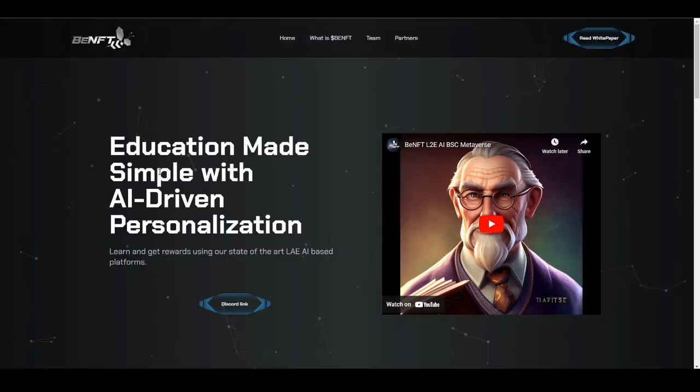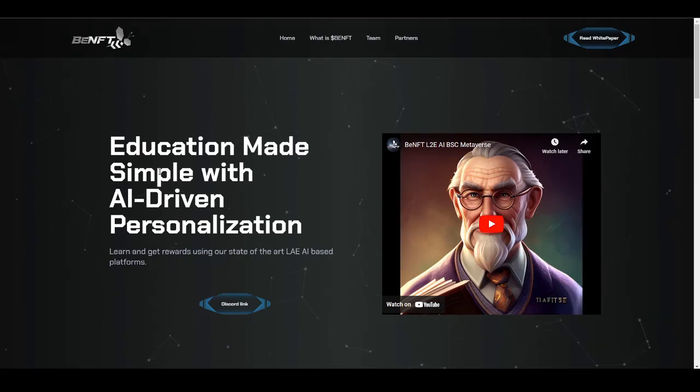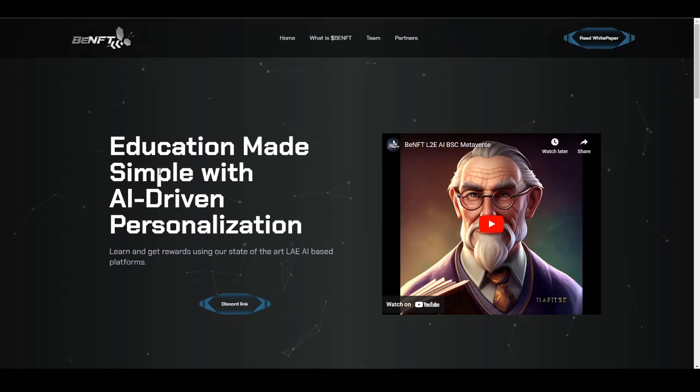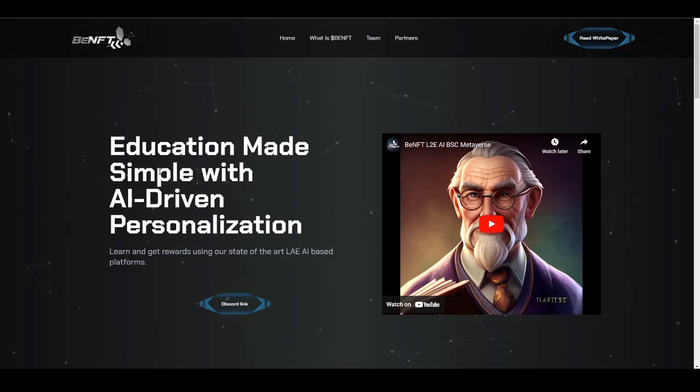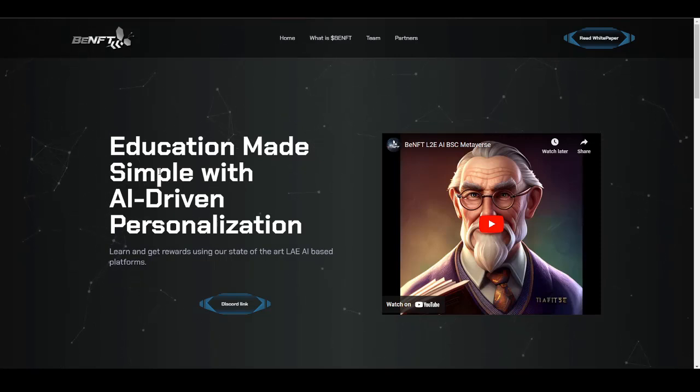Hey what's up guys, you're back with another video. In this video we are going to be talking about a really amazing project called BenFT.solution. If you are interested in learning more about it, then make sure to watch the video till the end and let's get straight into the video.